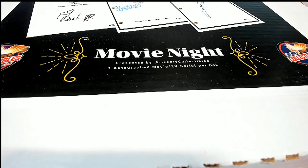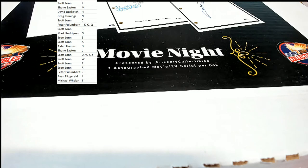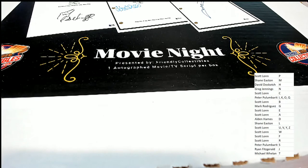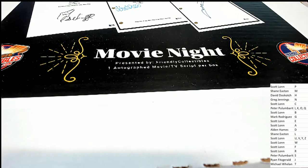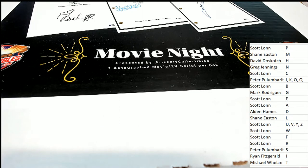Let's see whose autograph we have on this autograph movie script.